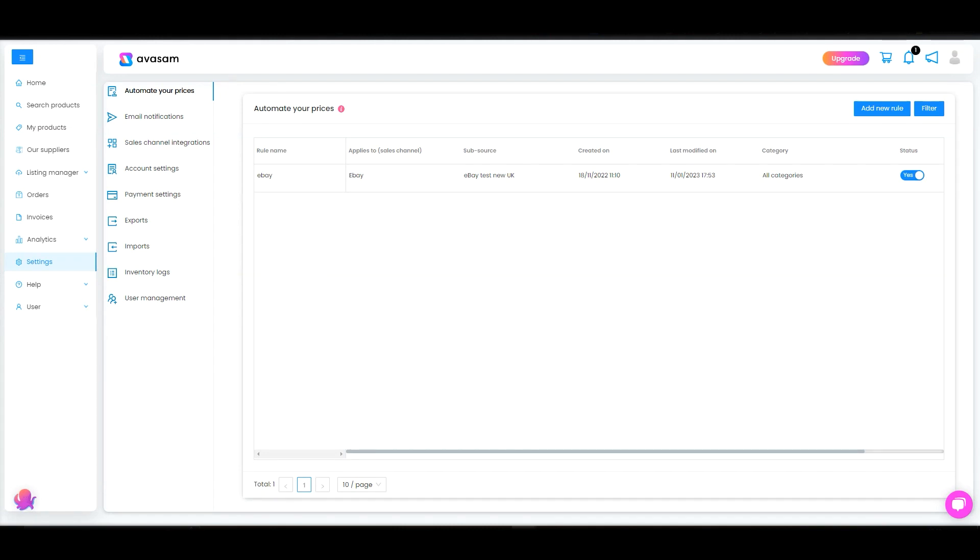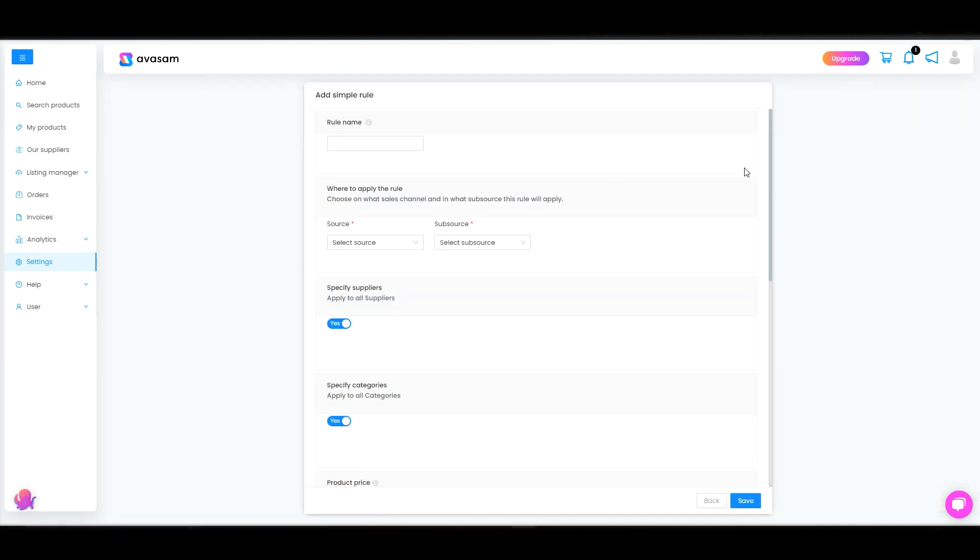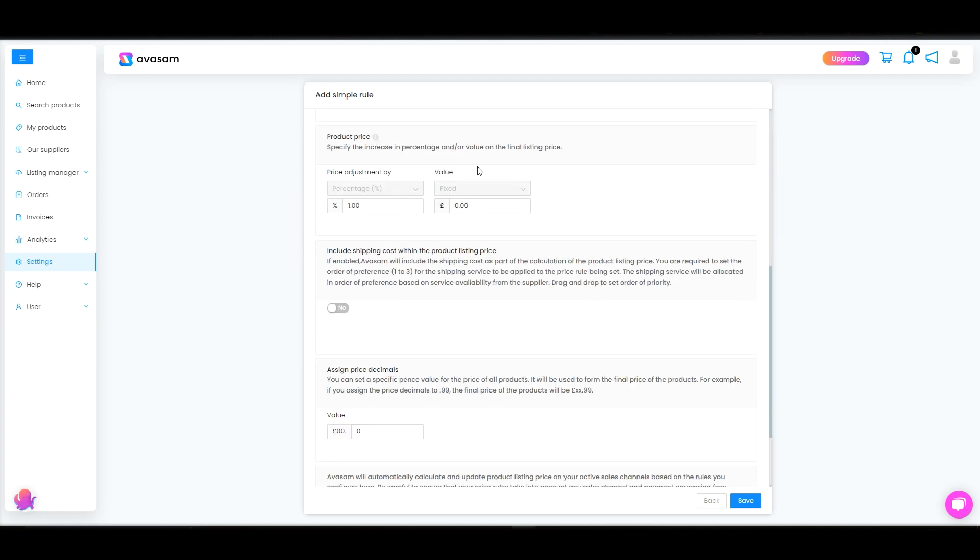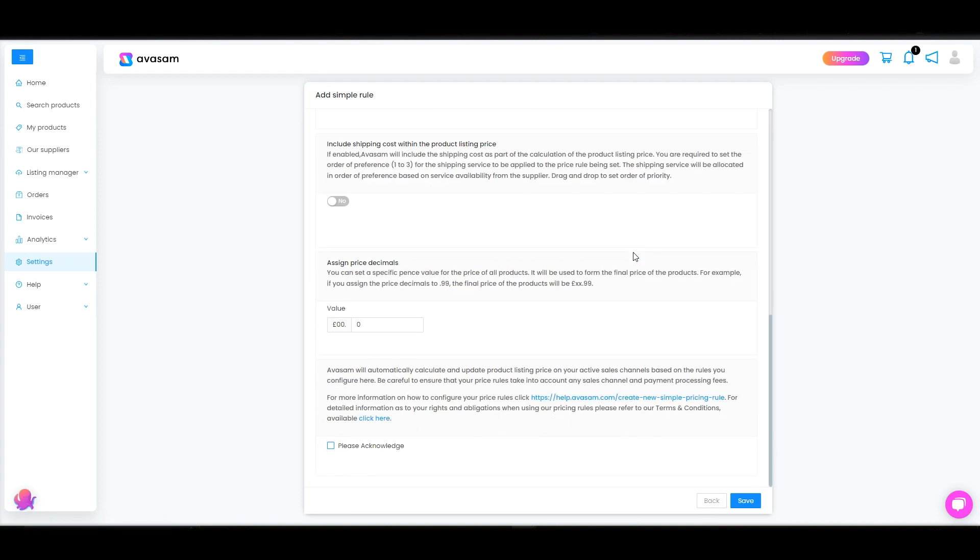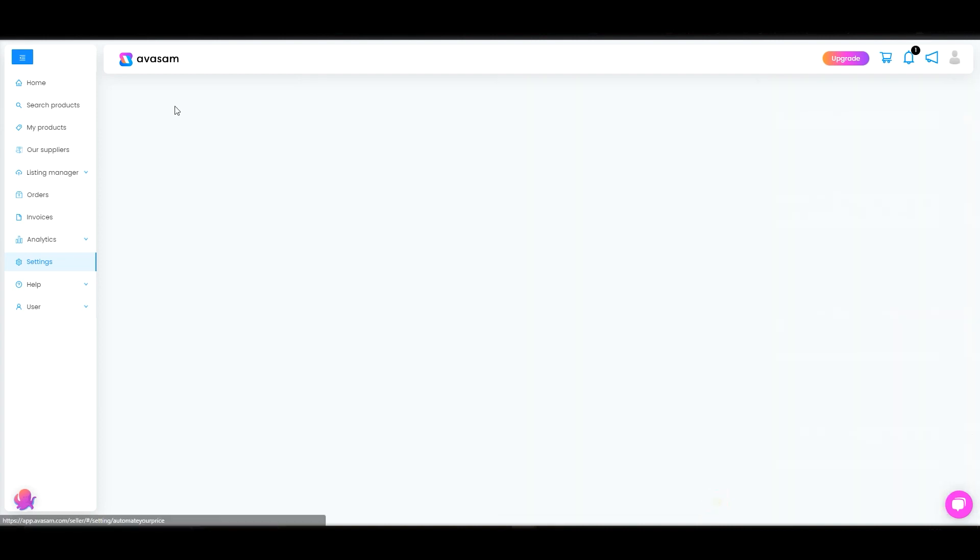So if you go to your settings, first one you would see is Automate your prices. If you want to add a new pricing rule depending on the channel that you're selling on and specific suppliers or specific categories, please set up this pricing rule accordingly. So if a supplier changes the price, this would get automatically updated on your selling channel. We've got a separate video on how to set up the pricing rule for this.